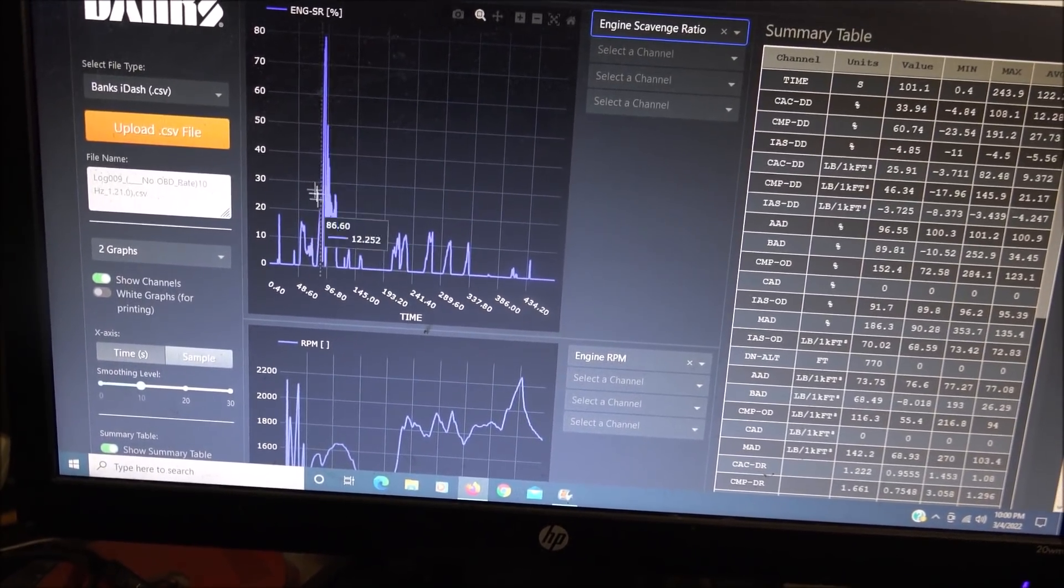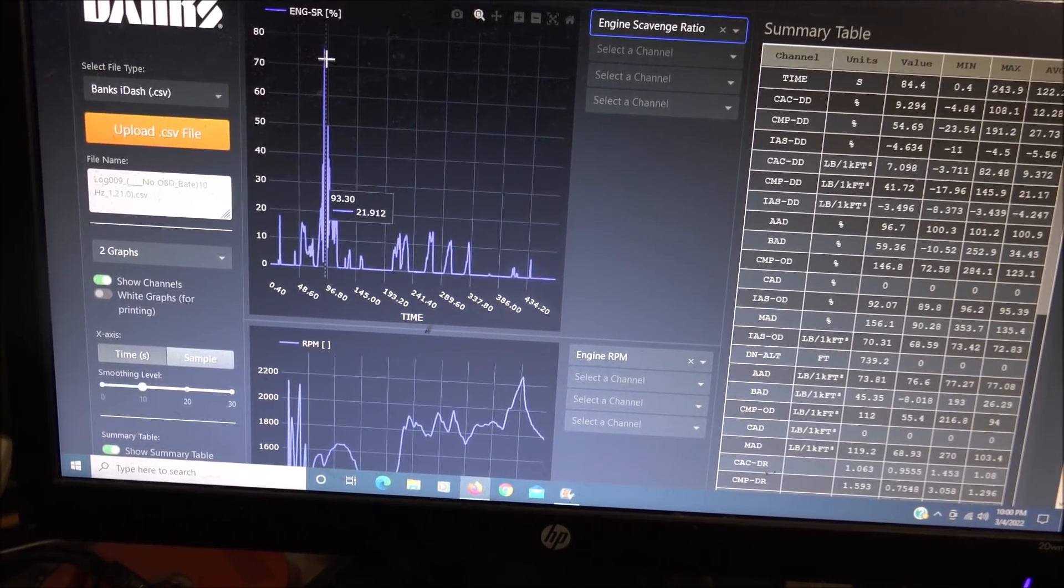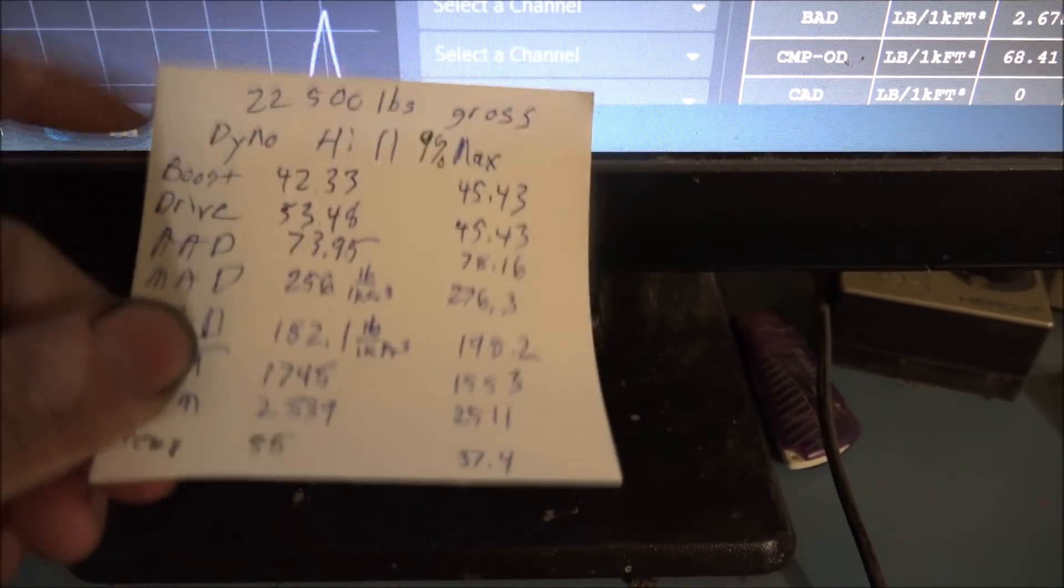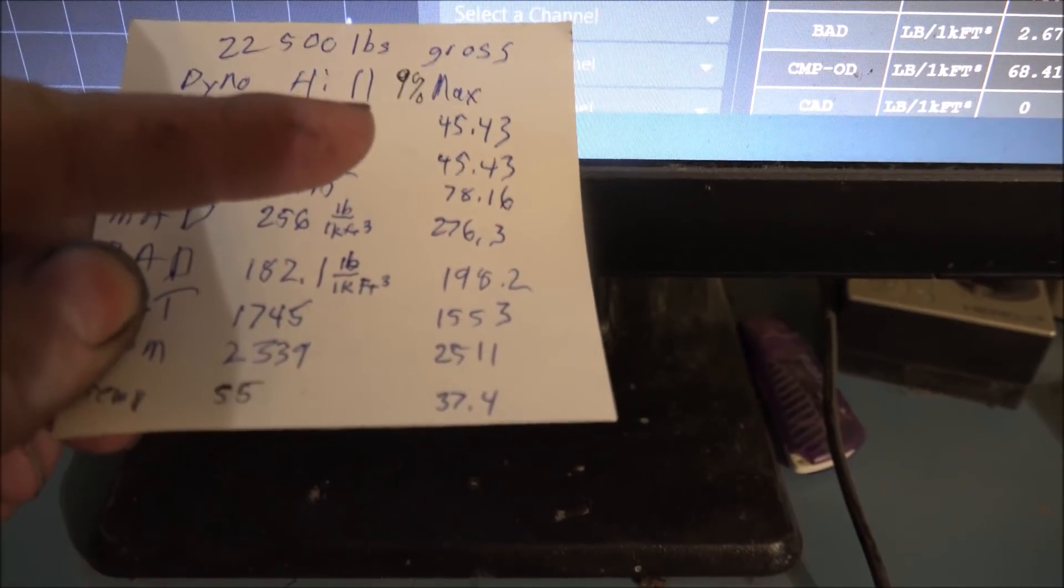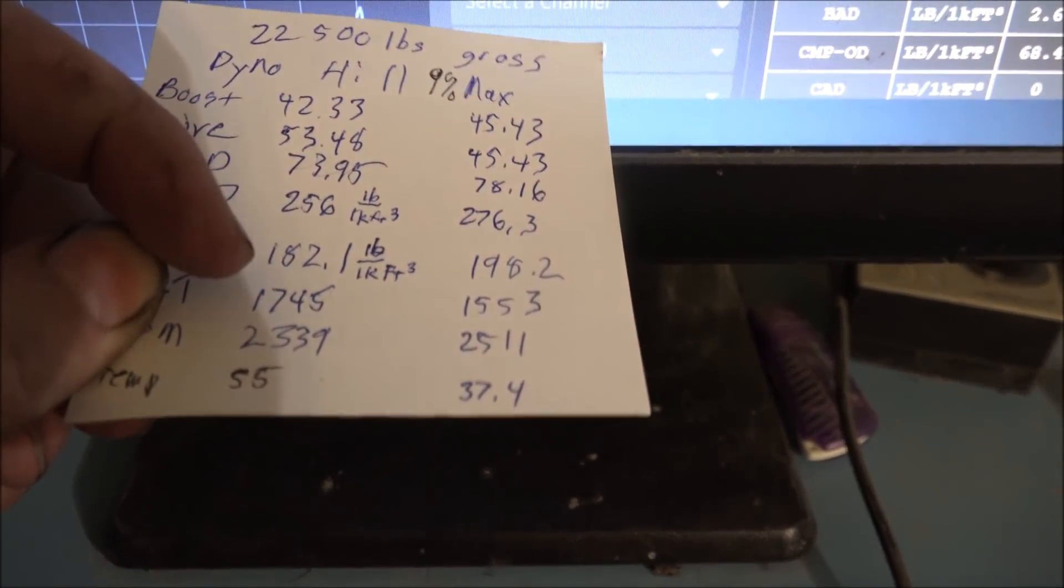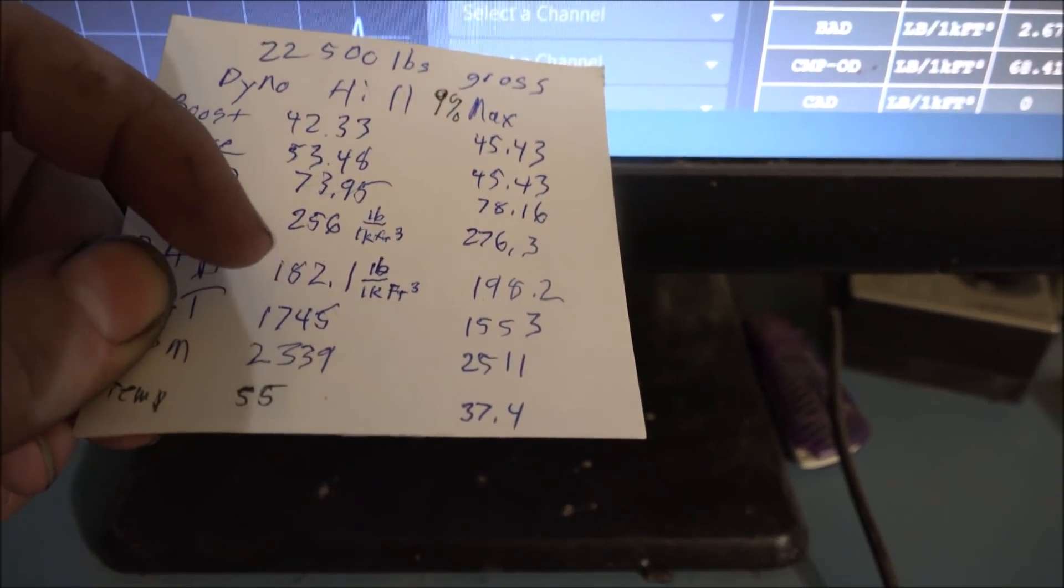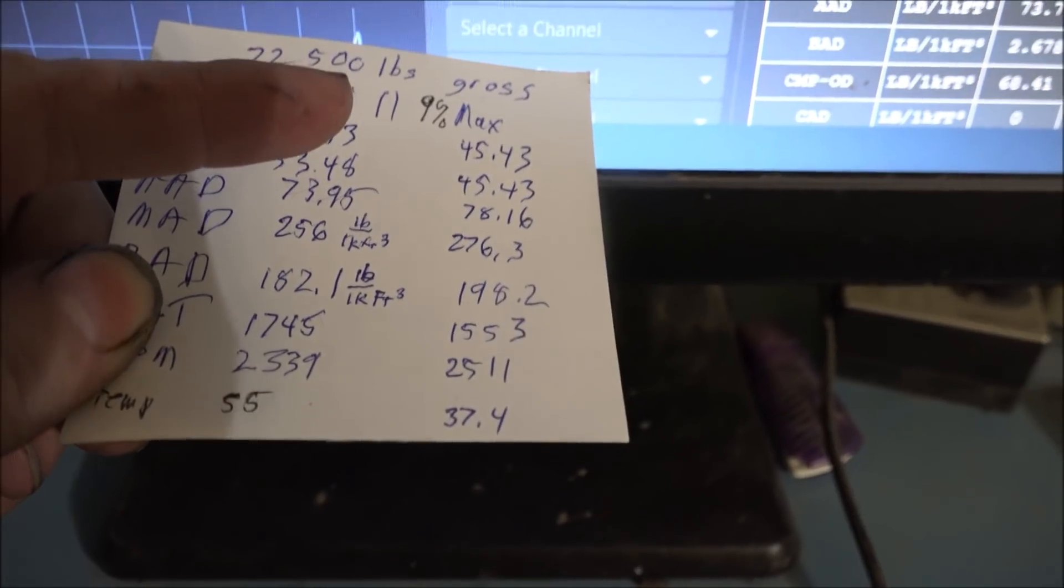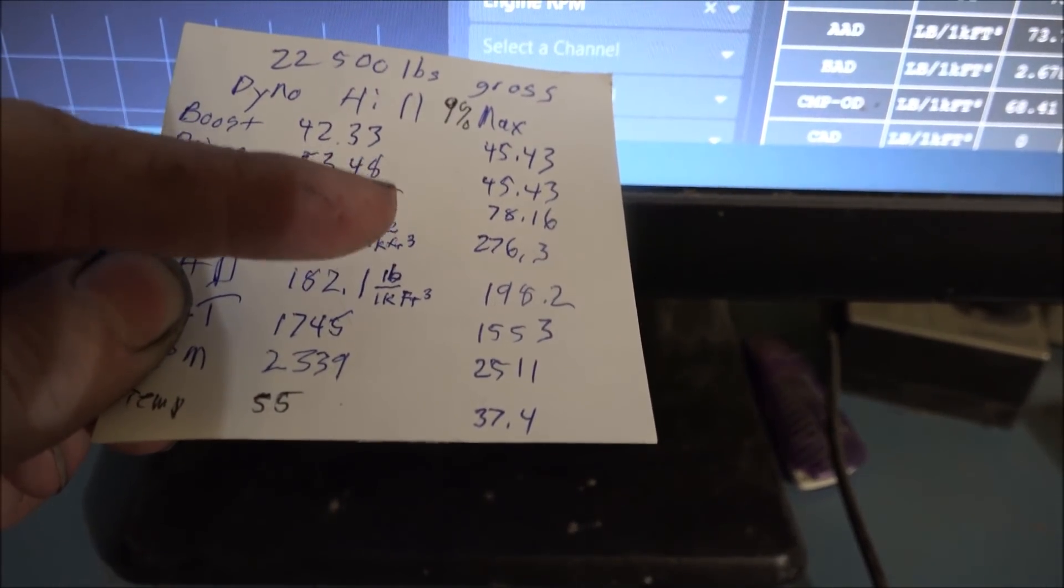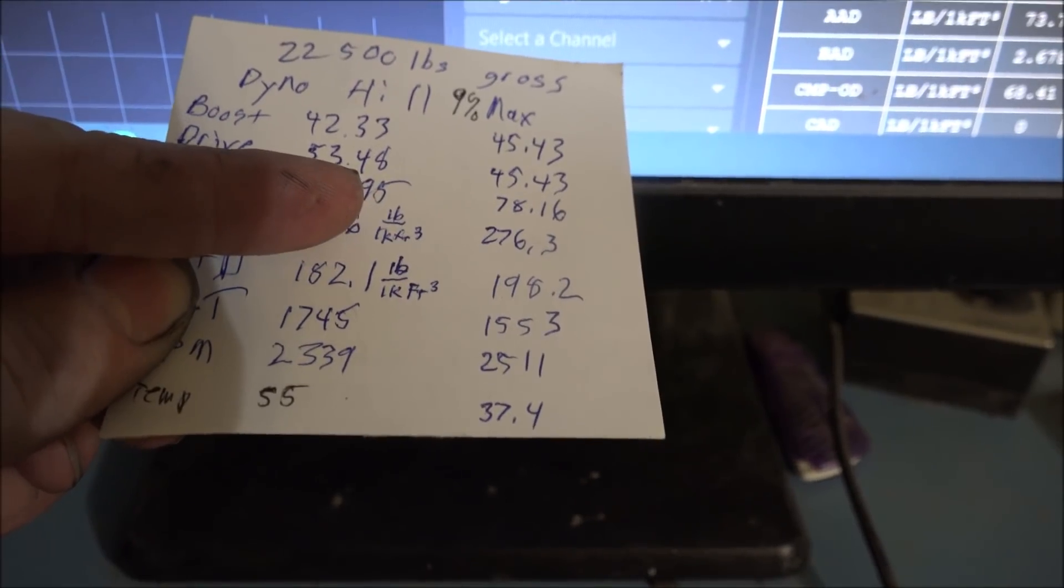I think this was a downshift where this spike is. There's the comparative numbers over there for the S300G. Seeing everything went up except for the drive pressure, which knocked off quite a bit.